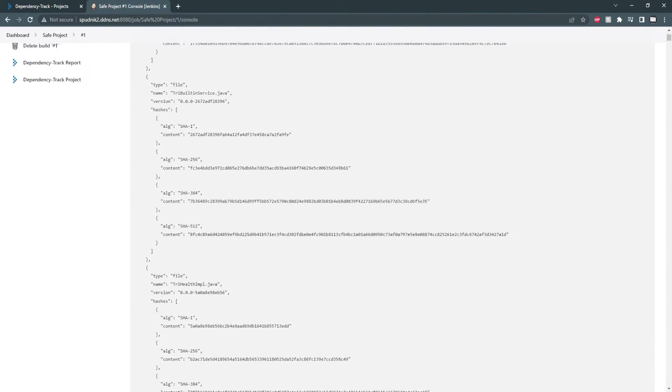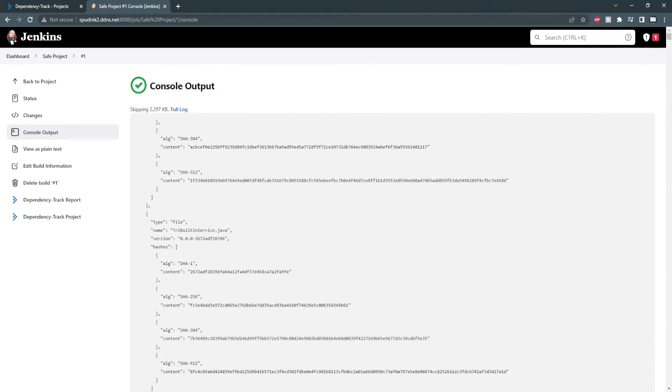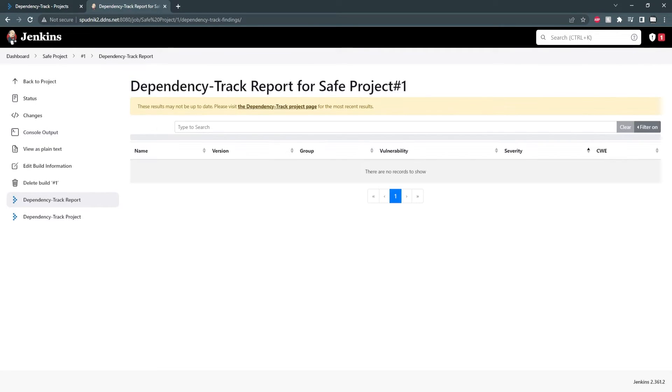Since we had synchronous mode enabled, we can also see the dependency track report. This was a safe example, so right now there's nothing to report. We'll see more information here with the next vulnerable project.